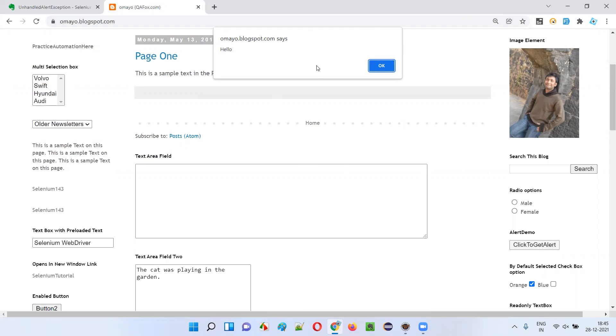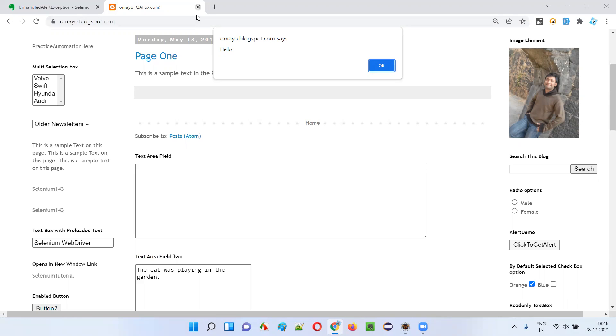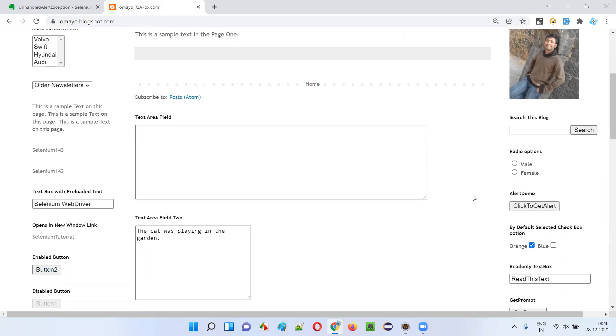Now, what I'm going to do here is without accepting the alert, that is without selecting OK on this alert or without dismissing this alert, I will try to close the browser using Selenium. So that's what I am trying to automate.